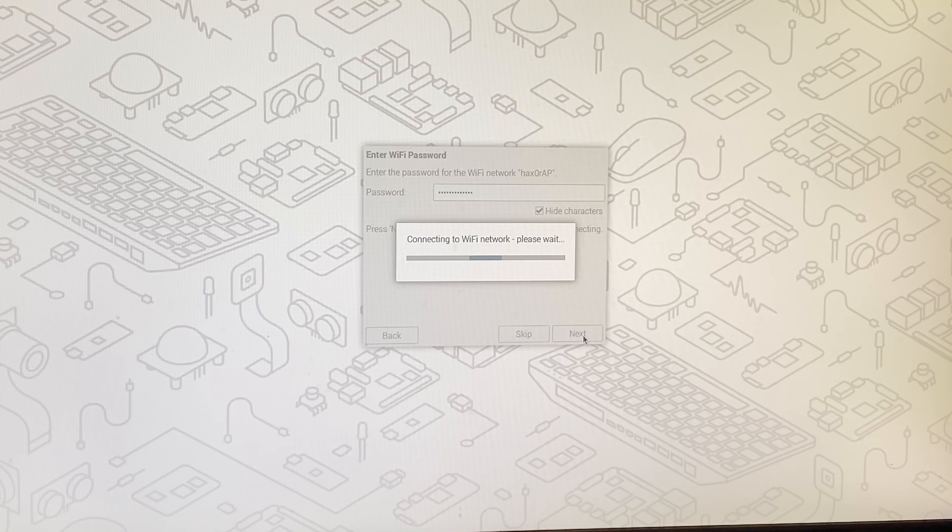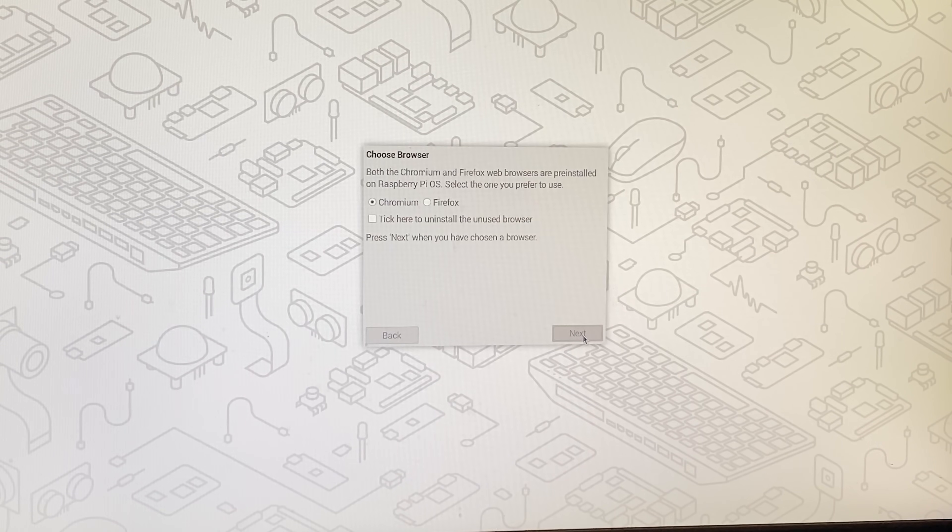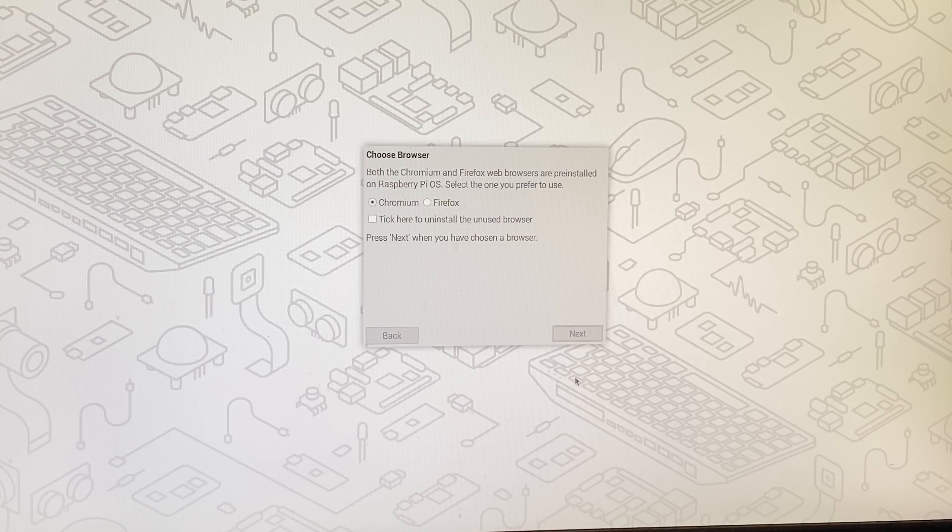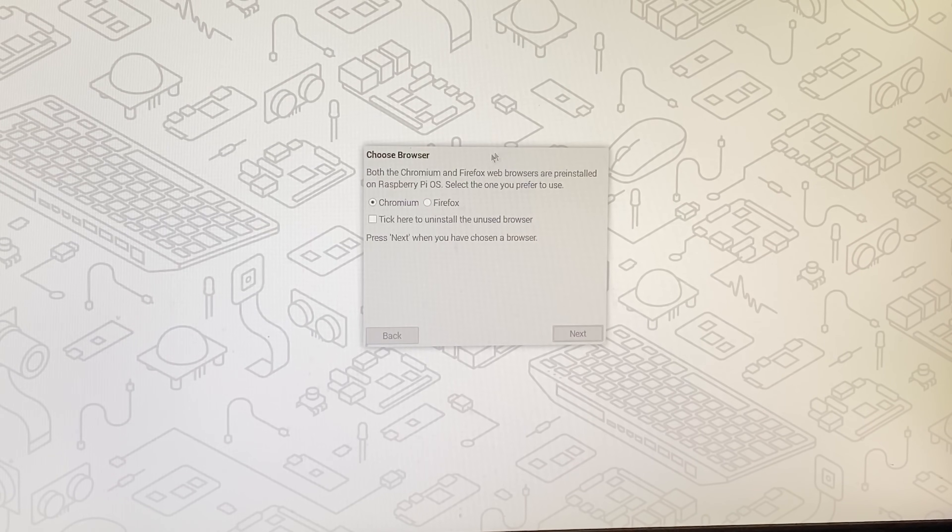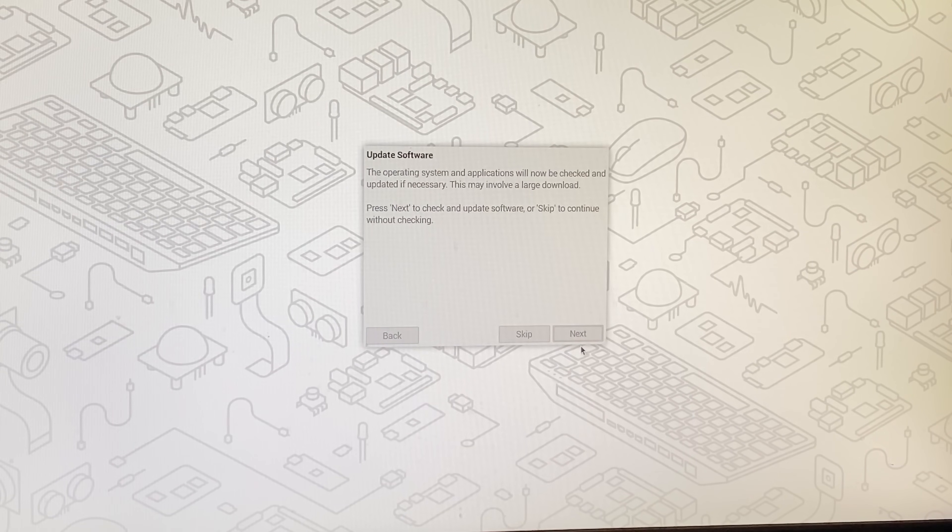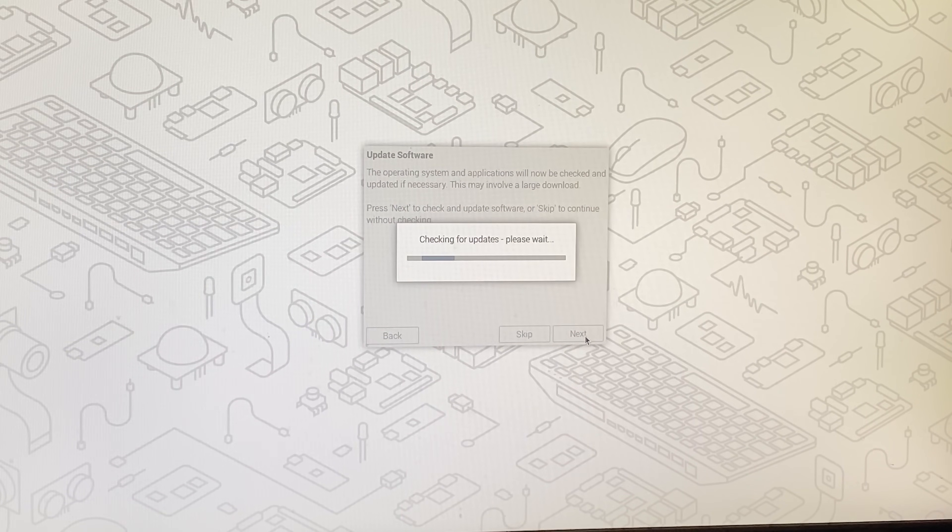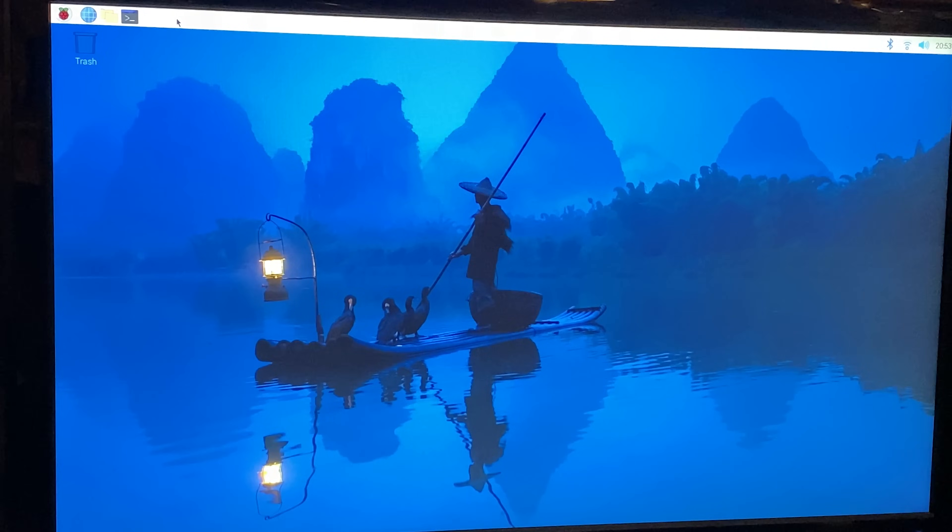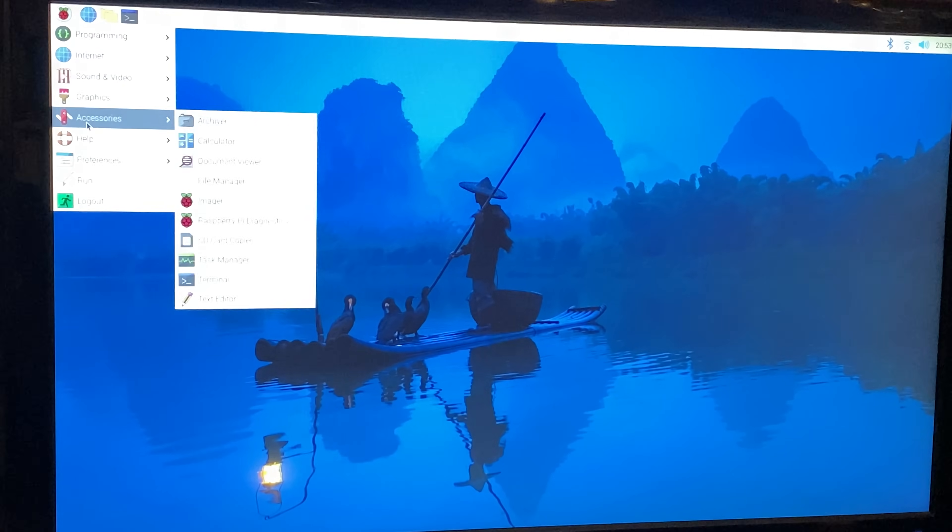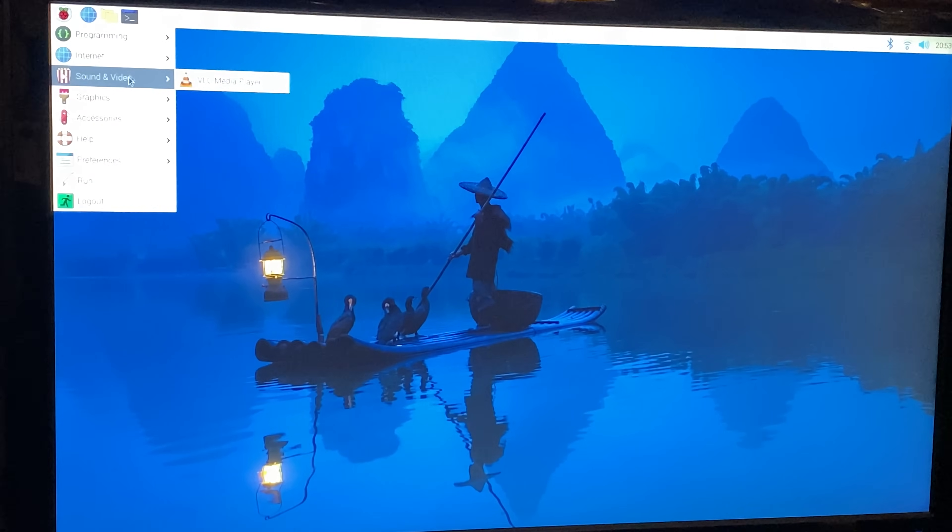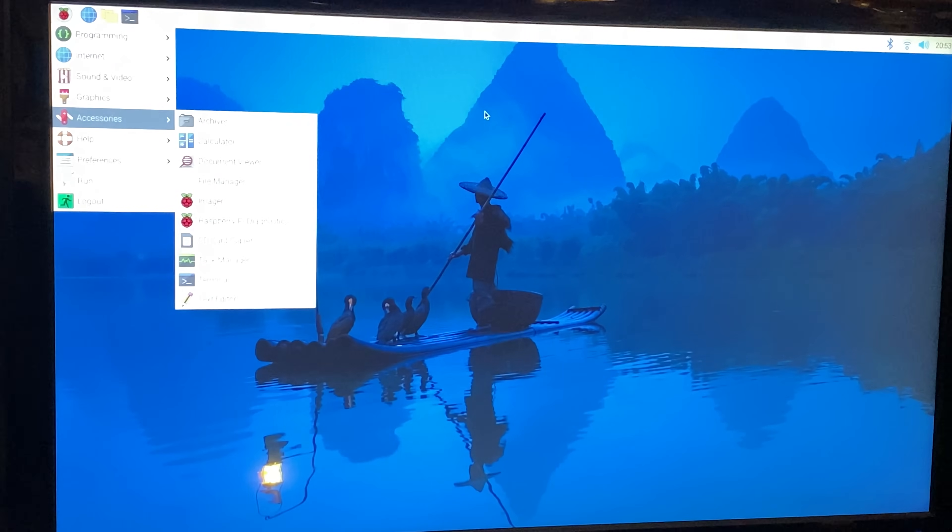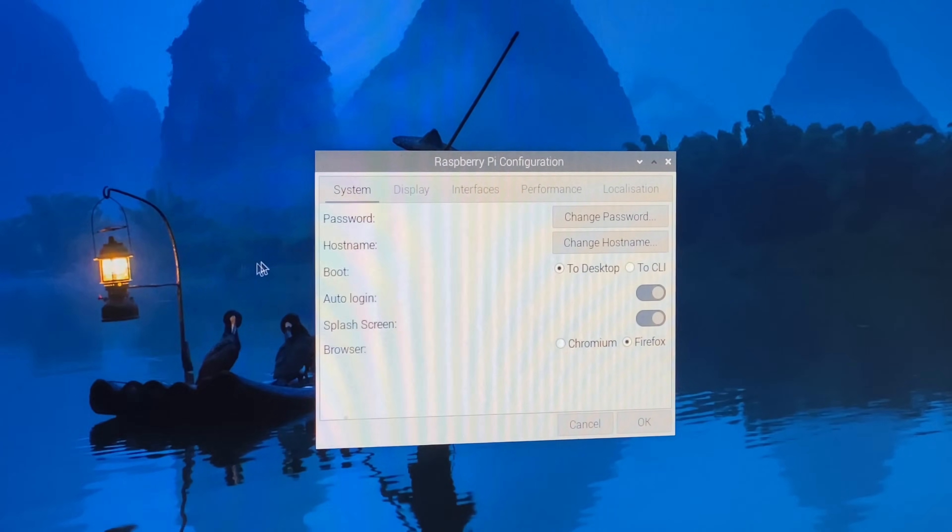So connect to your favorite wireless network that you have at your home. And once that's done we should be ready to go. Allows you to select a browser. I like Firefox so we're going to select Firefox. We'll just wait for it to update and there's our Raspberry Pi desktop. And feeling very snappy as well even though it's just on the SD card, it does feel very snappy.